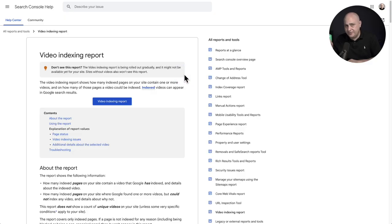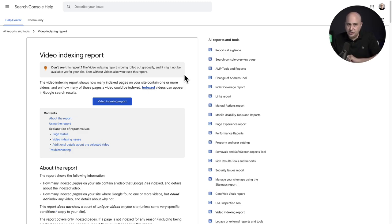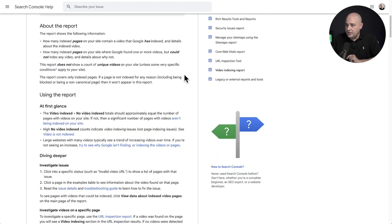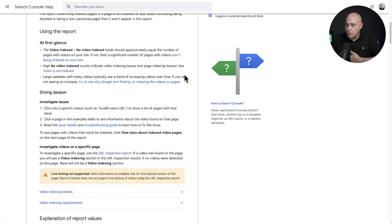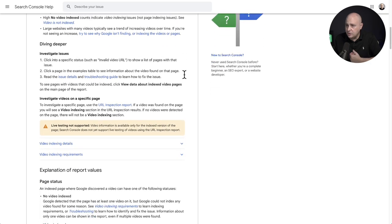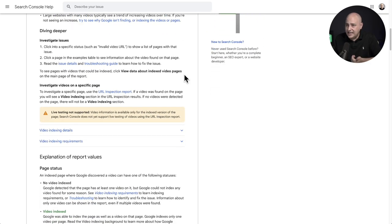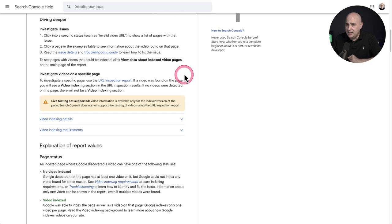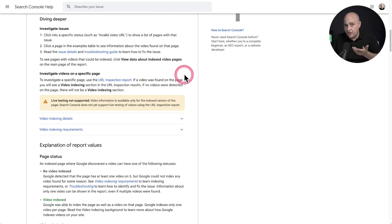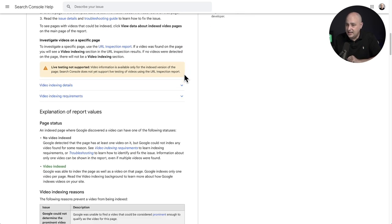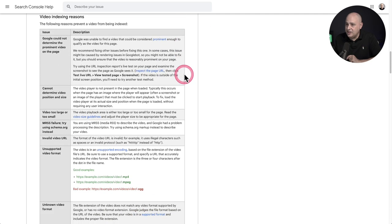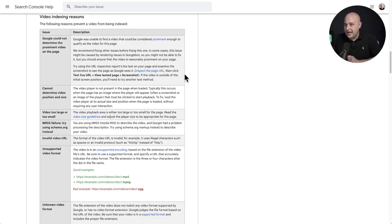Now, here's the specific page regarding this new video indexing report. I'll put a link to it in the video description so you can read through it for yourself. But when you scroll down, it gives you information about the report, using the report, the issues that might be surfacing inside of the report. And then down here, it speaks to the specific issues that might be reported and kind of giving you information about them.